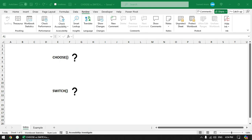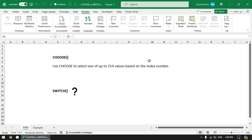In this video we will see how to use the CHOOSE function and how to use the SWITCH function in Excel, what the differences are, and how using one function can be better than the other. The CHOOSE function selects one of up to 254 values based on the index number. We specify the index number and based on that it will return one of the various values.